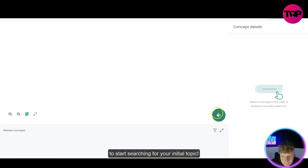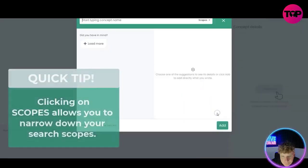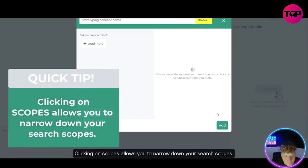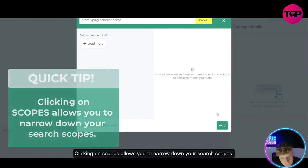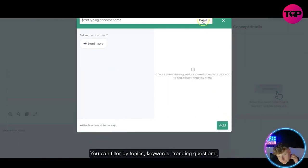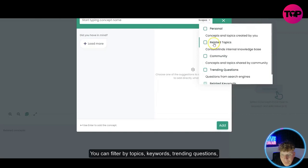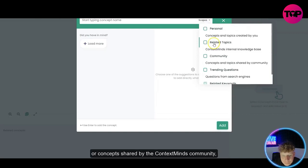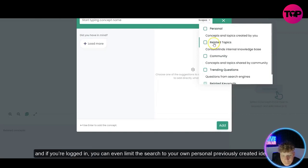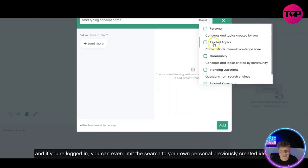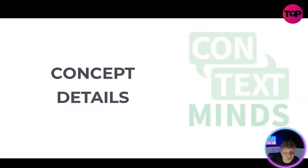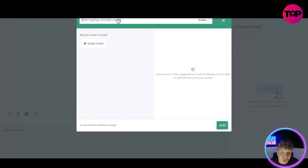Clicking on scopes allows you to narrow down your search scopes. You can filter by topics, keywords, trending questions, or concepts shared by the ContextMinds community. And if you're logged in, you can even limit the search. This is incredible, I'm going to show you in the demo, stay tuned and I will show you exactly how to do this.